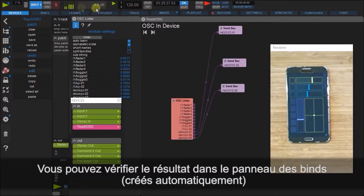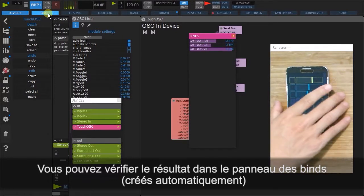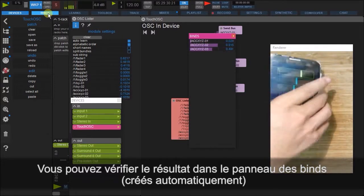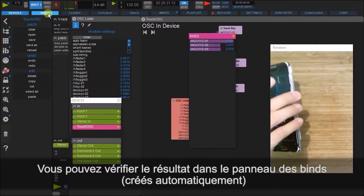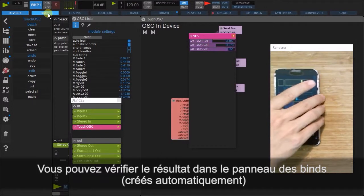We can now see the result of this in the binds tab. So now as I move the phone, the binds also move accordingly.